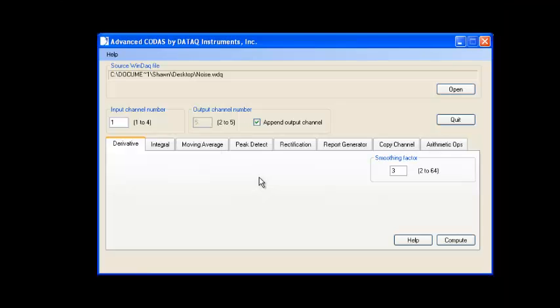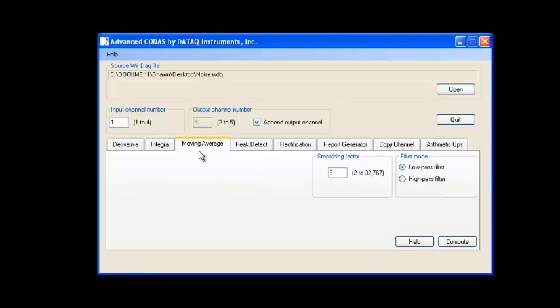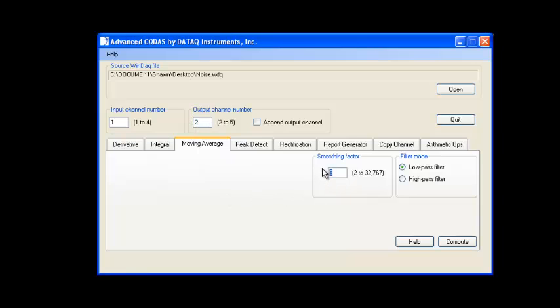To do so, we'll select the Moving Average tab, specify channel 1 as the input channel and channel 2 as the output channel, and increase our smoothing factor to 9.